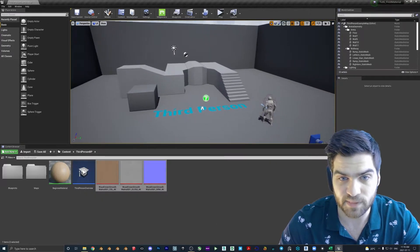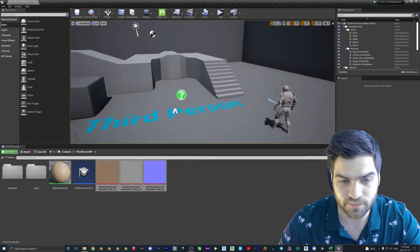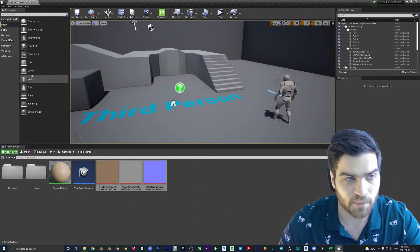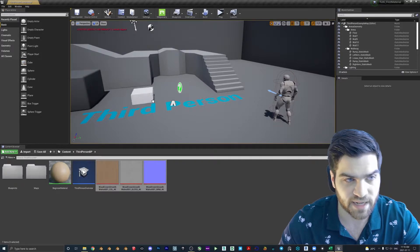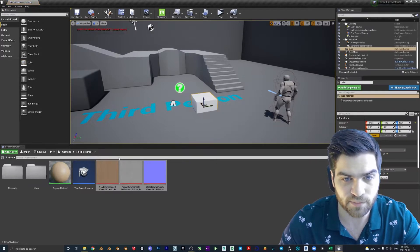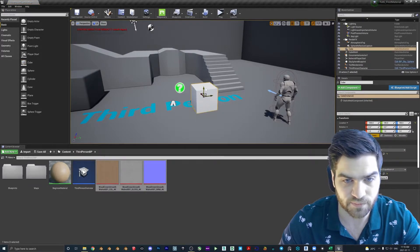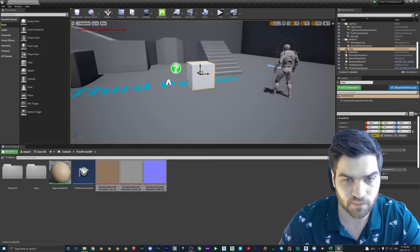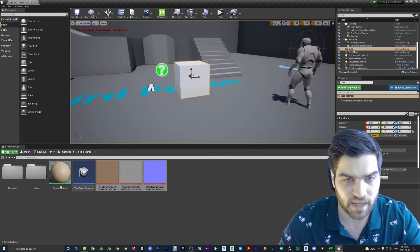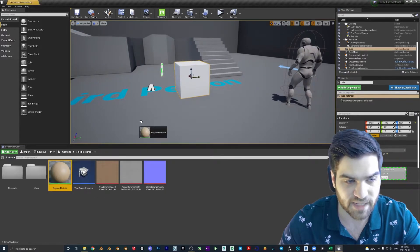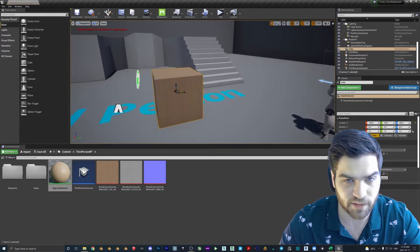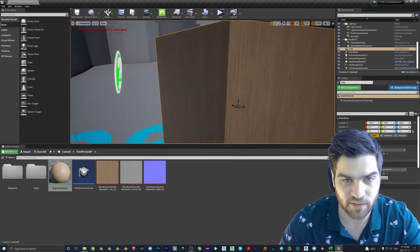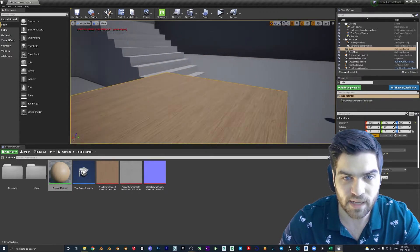I'll save that. Then I'll come down here, create a cube, and drop it into the scene. I'm going to take the Beginner Material and drag it right onto the cube. As you can see, the material is now applied.